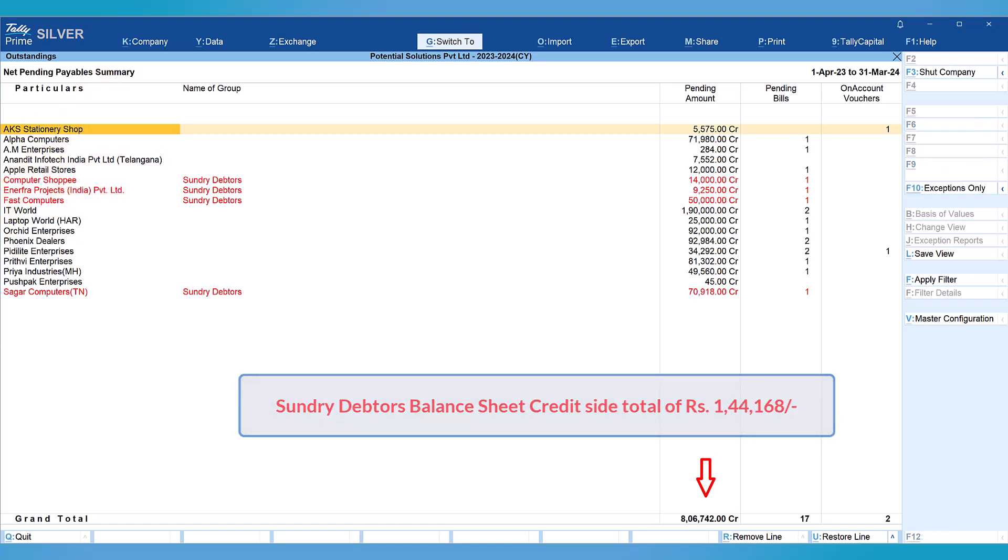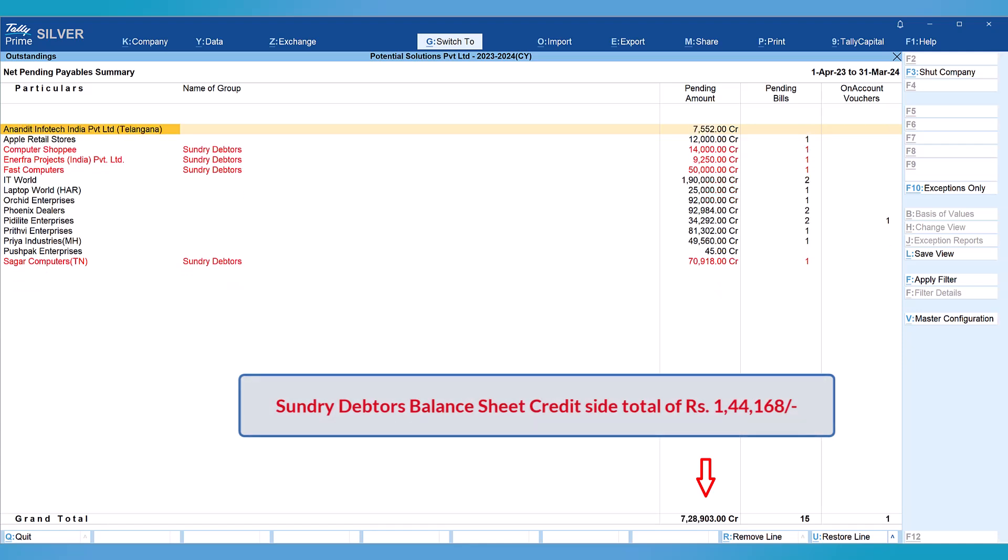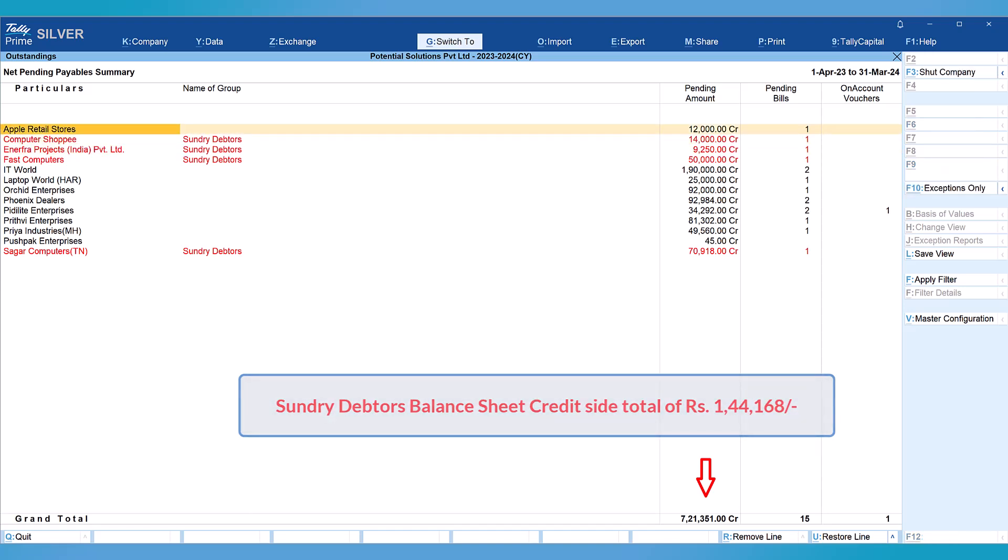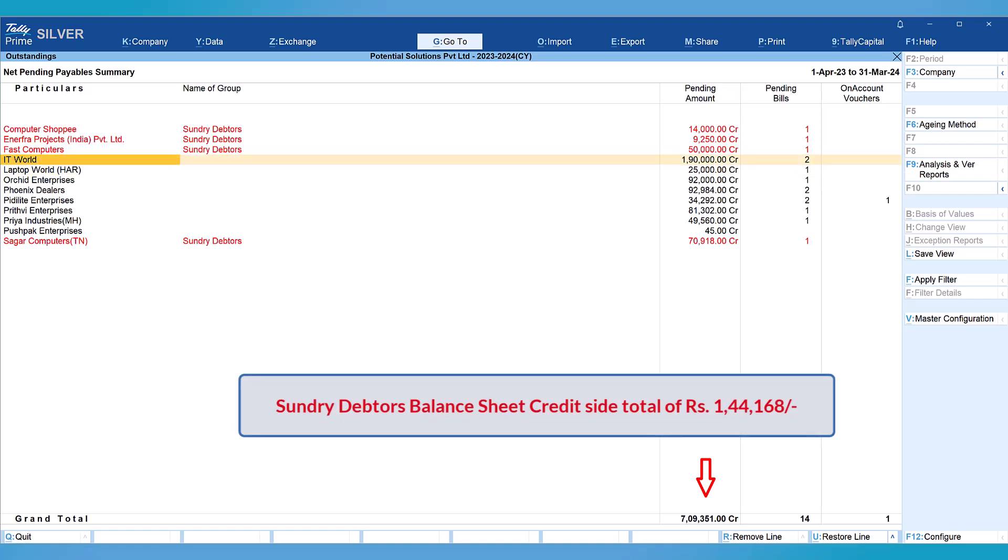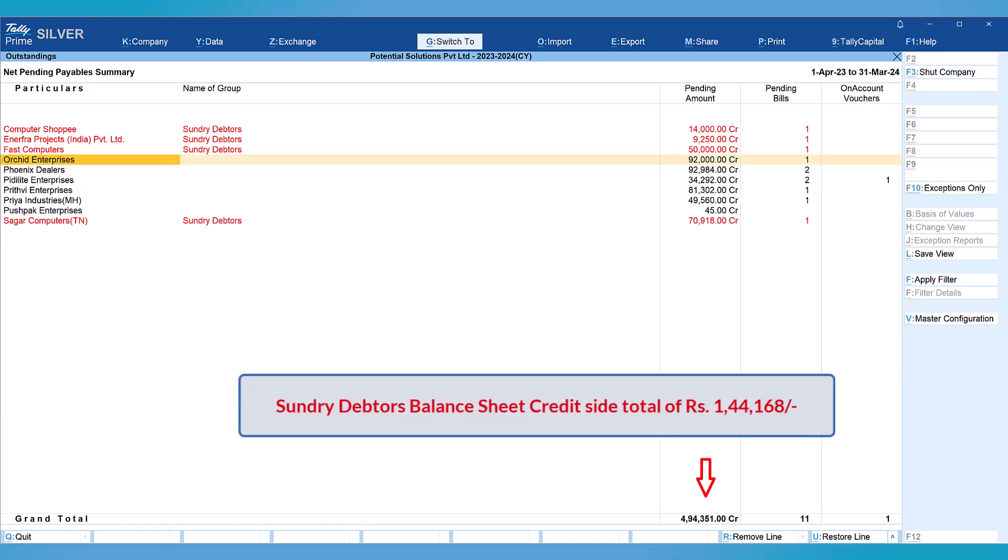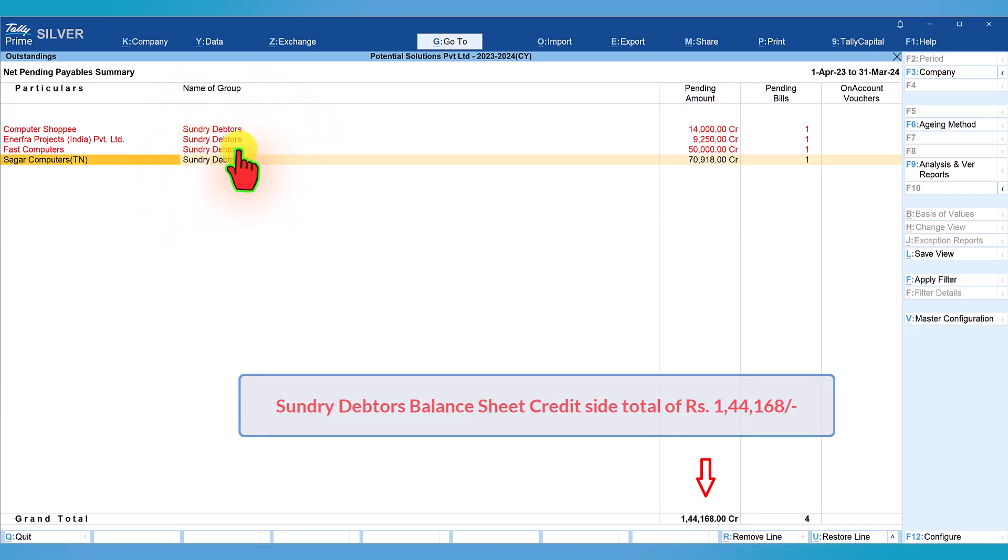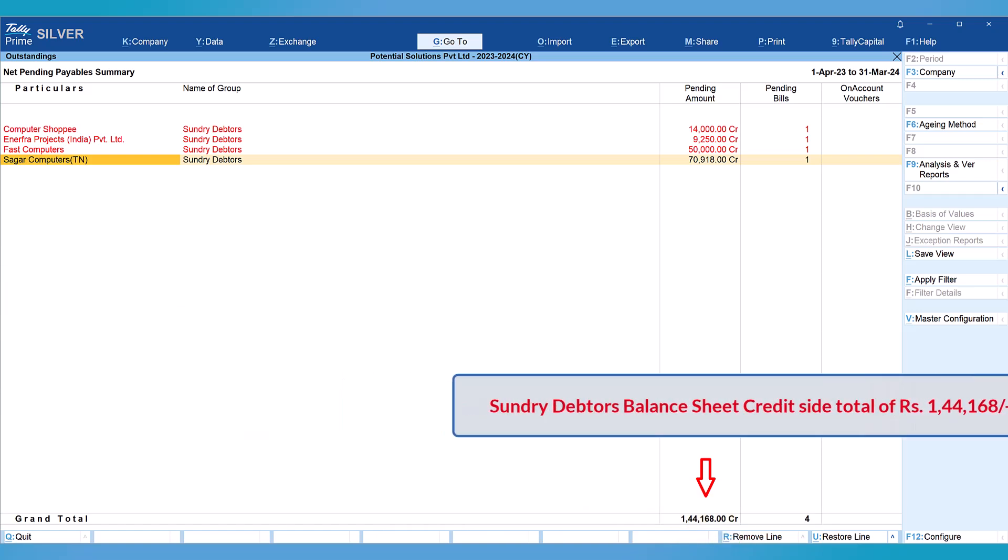I am going to press ctrl+R, just observe the total at the bottom. Ctrl+R, ctrl+R, ctrl+R. This is again the proper ledger, again ctrl+R. These are exceptional ledgers in red color. I come down here and press ctrl+R, ctrl+R. Now you will see all the wrong classifications under sundry debtors total is up to 144,168 which is the amount we saw on the credit side.